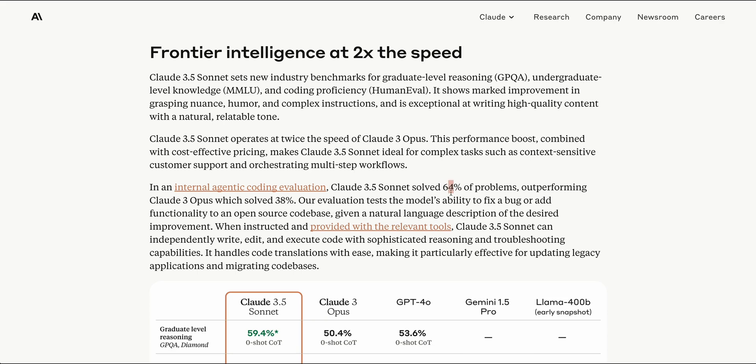But we are starting to see these significant leaps in performance from the previous iteration of the different models that were out there. They mentioned for their evaluation tests it uses the model's ability to fix a bug or add functionality to an open source code base, given a natural language description of the desired improvement.